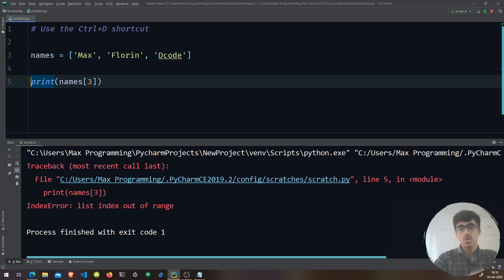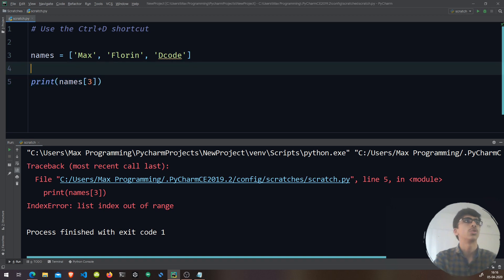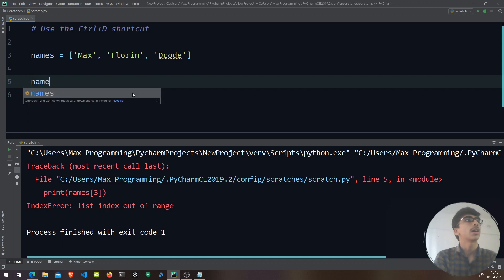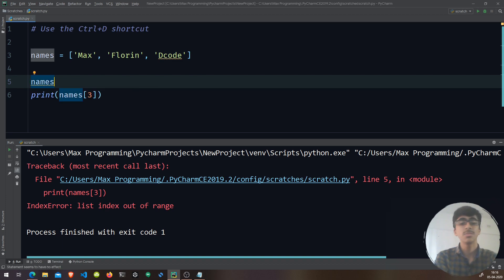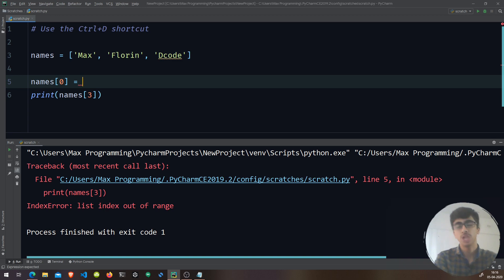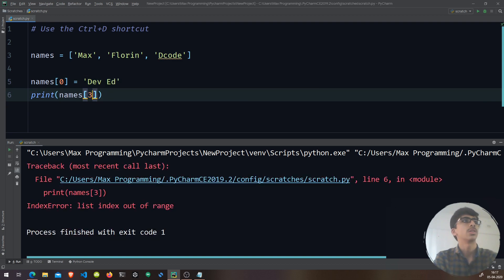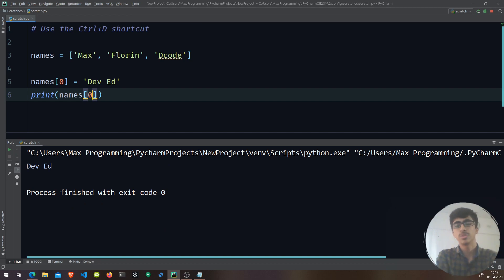Now let's look at modifying list elements. If I want to change 'Max', I can write names[0] = 'DevAdd'. After making that assignment and printing names[0] again, it now outputs 'DevAdd' instead of 'Max'. That's how you modify elements in a list.